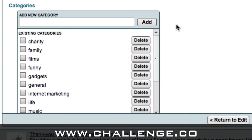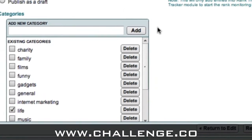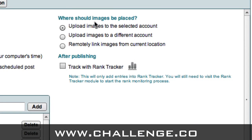And then we can choose which category to post it into. I'm just going to choose a category there. And as I've got an image in my post, we've got this option here saying where should images be placed. I'm going to choose upload images to the selected account because I want the image to be on the same server that my blog's on so it will load nice and quickly. And we've got an option here which says after publishing, track with Rank Tracker — we're going to cover that separately in a different video, so I'm going to leave that box unchecked for now.